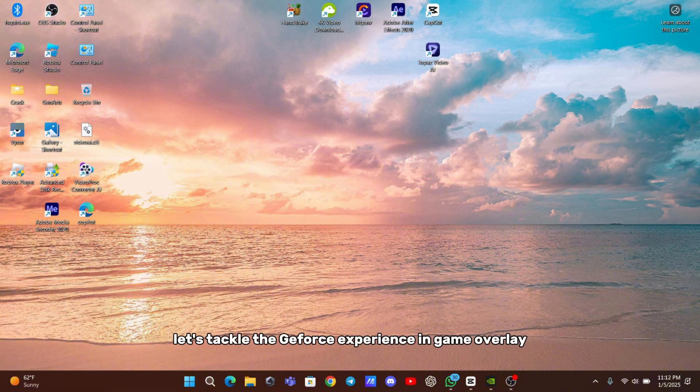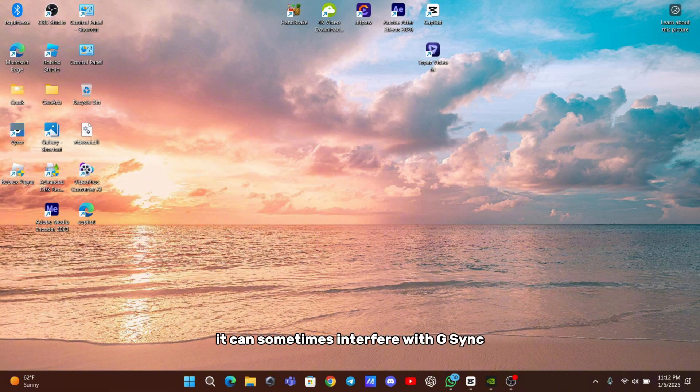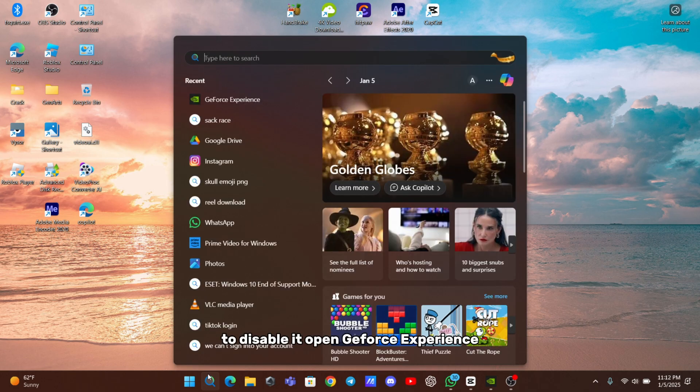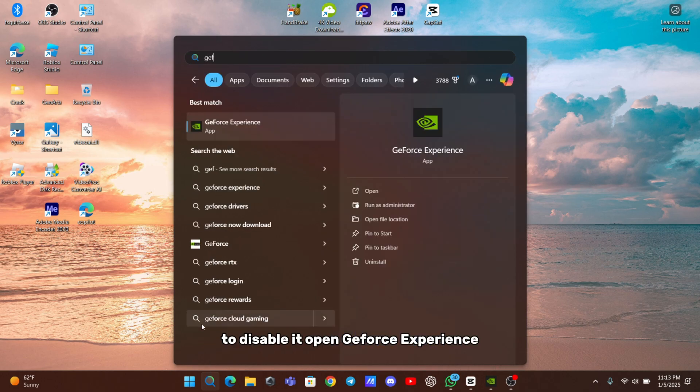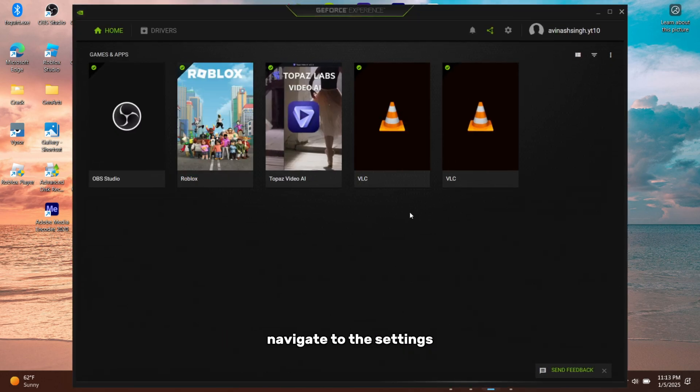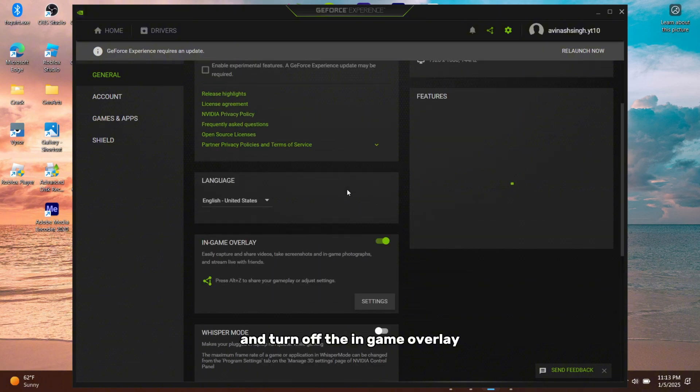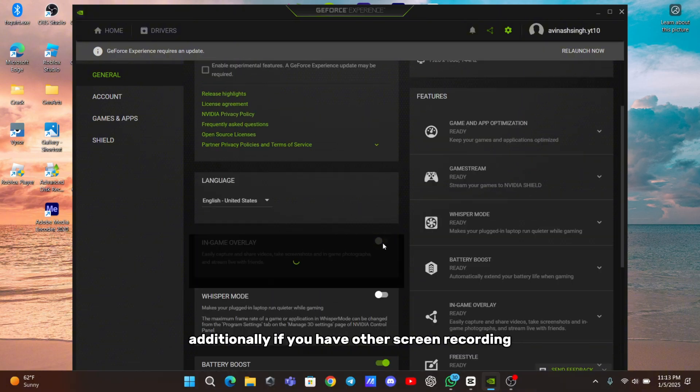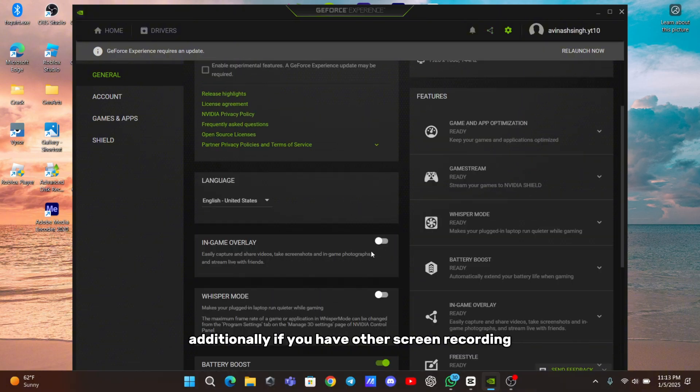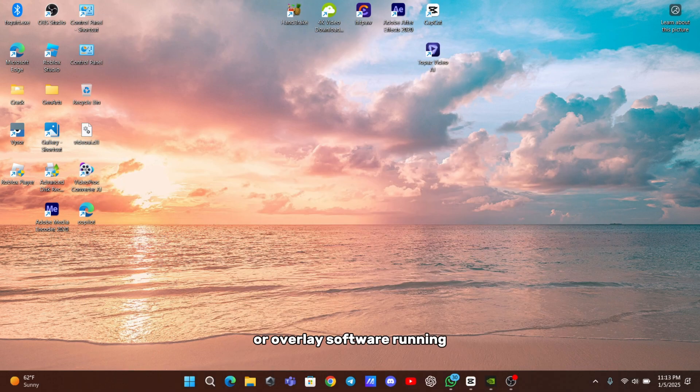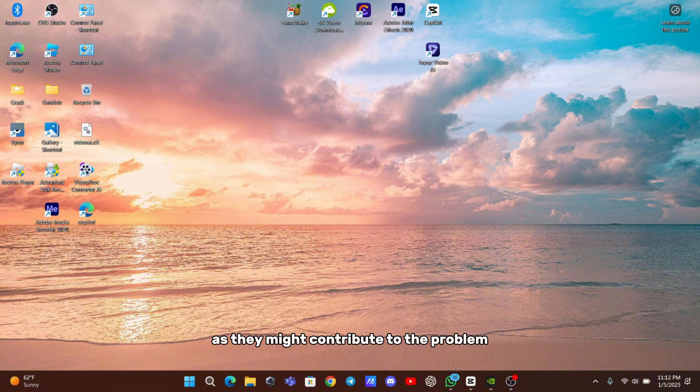First, let's tackle the GeForce Experience in-game overlay. While this feature offers convenient tools, it can sometimes interfere with G-Sync, leading to performance issues. To disable it, open GeForce Experience, navigate to the settings, and turn off the in-game overlay. Additionally, if you have other screen recording or overlay software running, consider disabling them as well, as they might contribute to the problem.